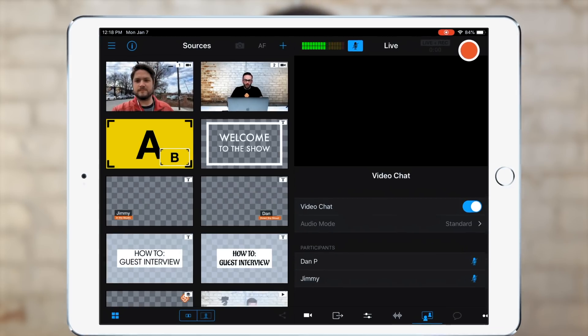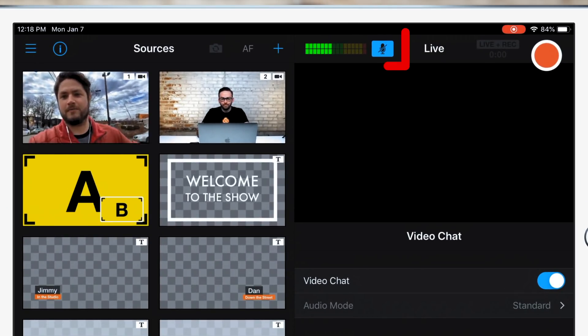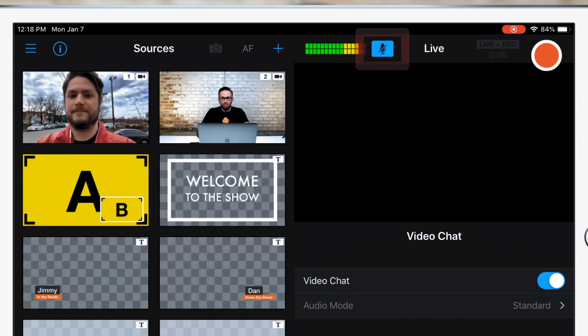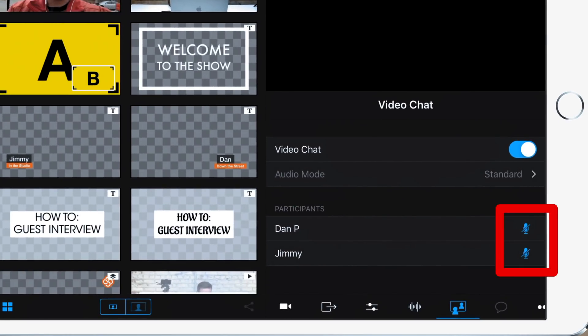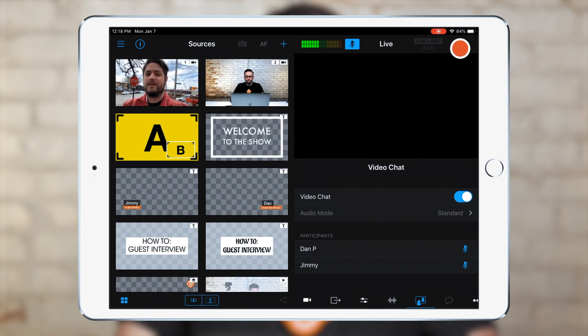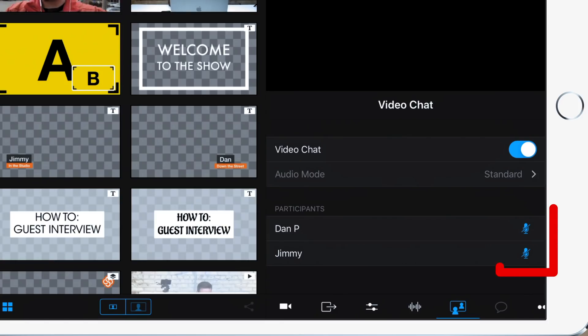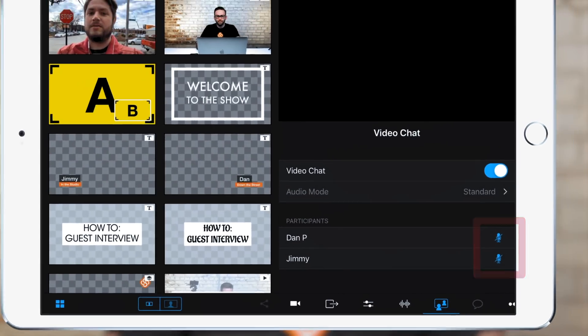In the standard audio mode, when you turn on video chat, the audio input on your main switching device is muted. Audio streams from participants in your video chat room then take over the audio for the live production. By doing this, you can communicate back and forth with your guests through the web browser, but your live audience won't hear any echo from your guest sound coming through your speakers. The standard audio mode is the best setting for most scenarios, but if you want to manually control the audio sources, you can always toggle the mute buttons for each participant.